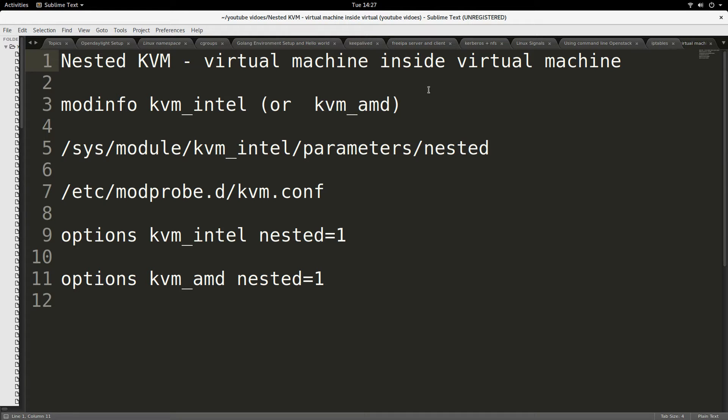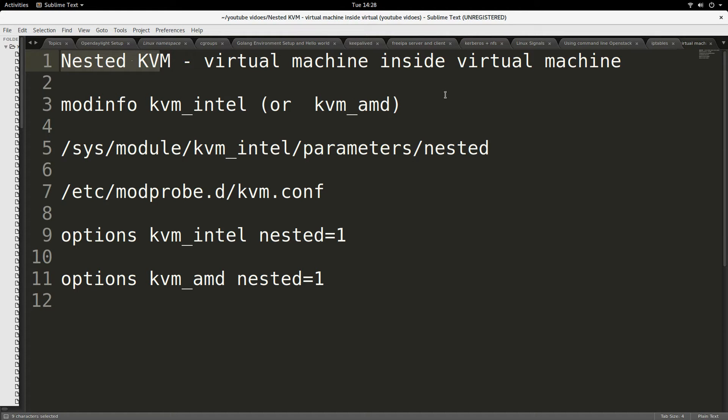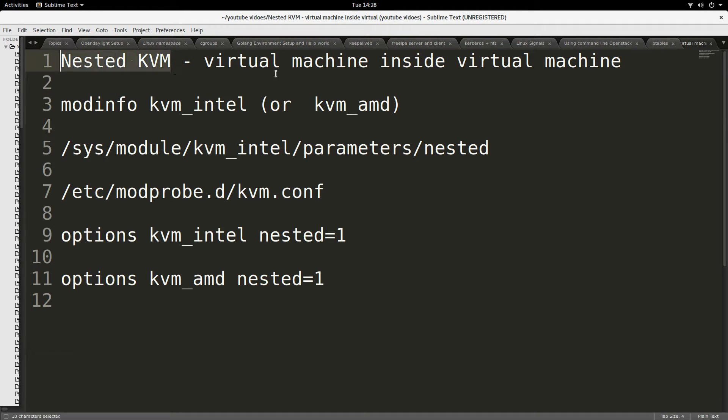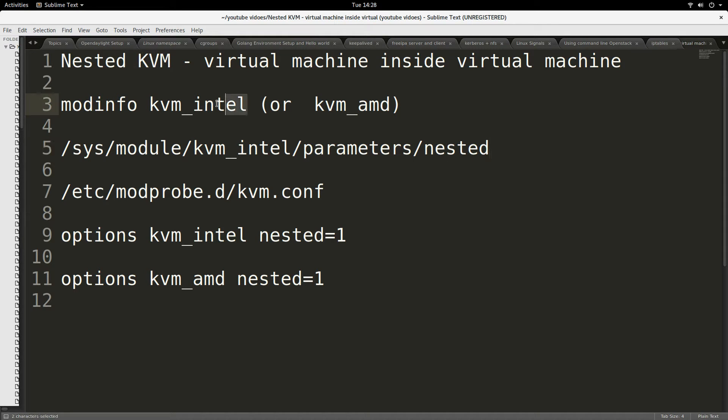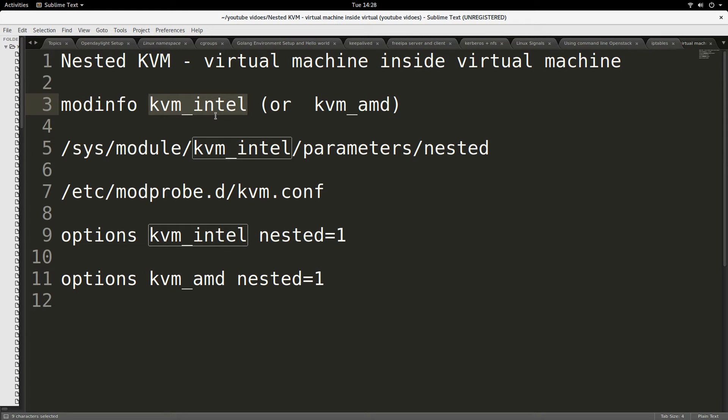On your OpenStack cloud, so this is going to be necessary information for you, or if you just want to be able to create virtual machines inside a virtual machine. Nested KVM is for you. There's a particular parameter that comes with the kvm_intel module.